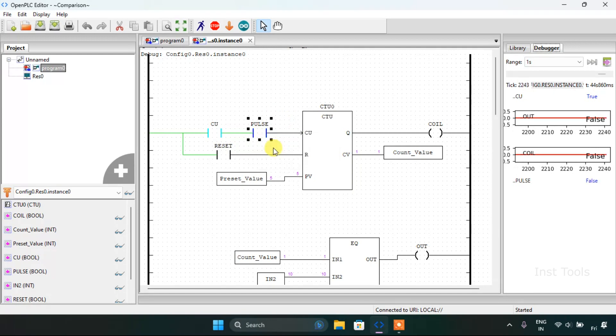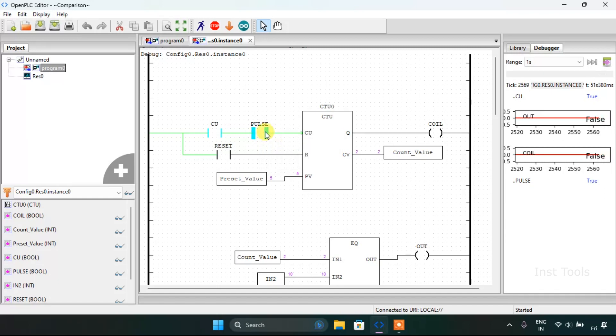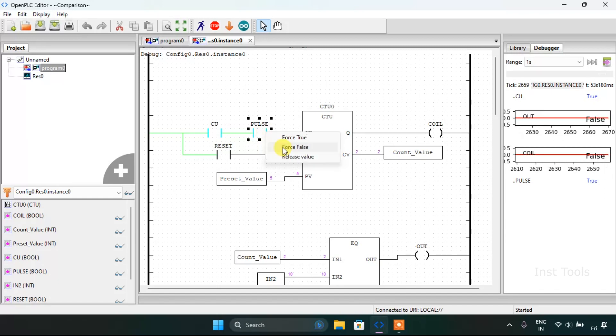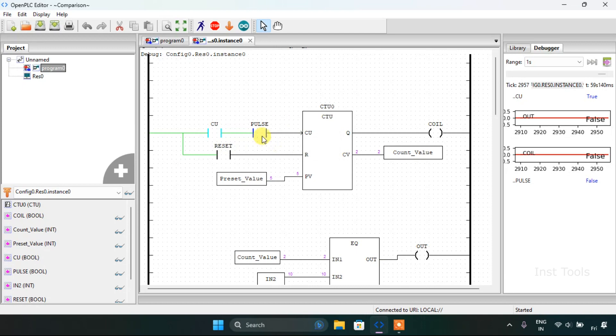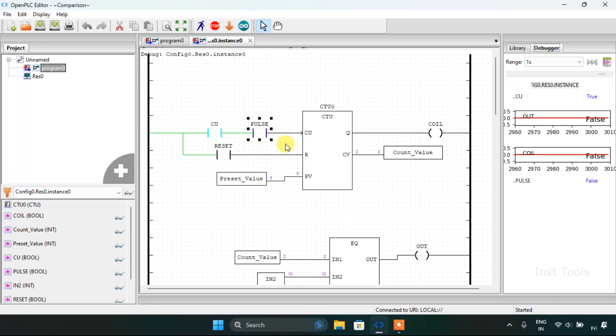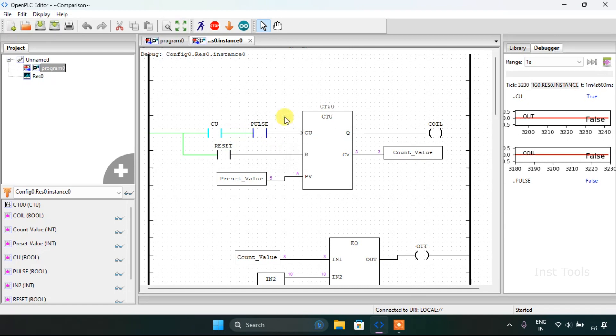As the count value started counting: one, two, three, four and five. Now I will stop the simulation.